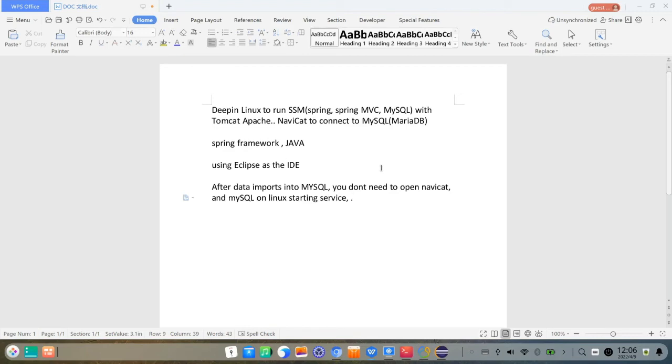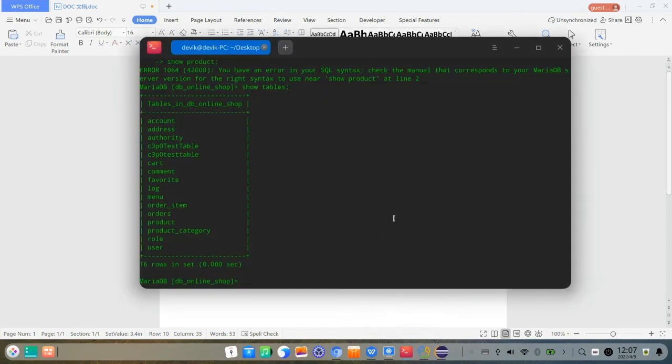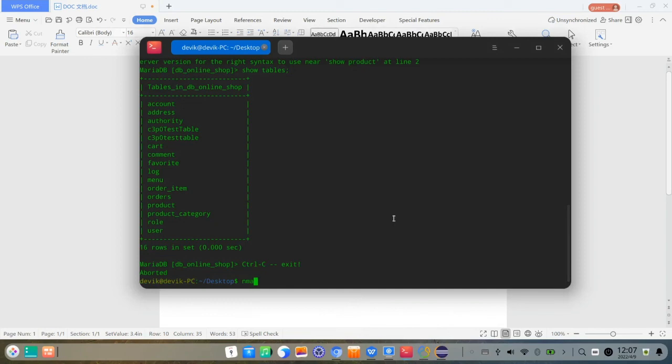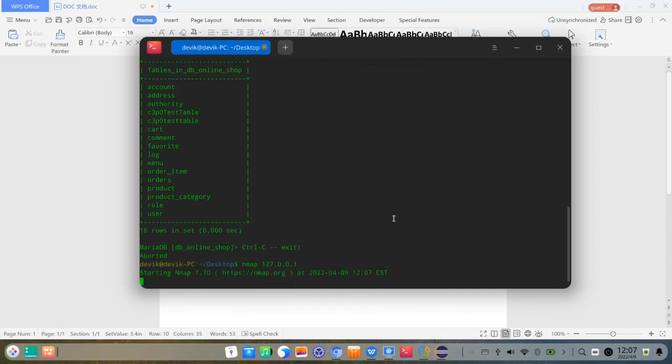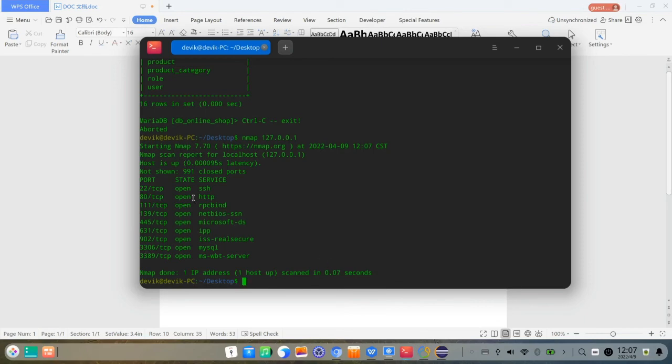And so it keeps Tomcat Apache as a server to take the data from the MySQL. Here is the MySQL database. I created an nmap to check the localhost's IP 127.0.0.1. Now you can see the 3306 MySQL port is open on the background service, running.